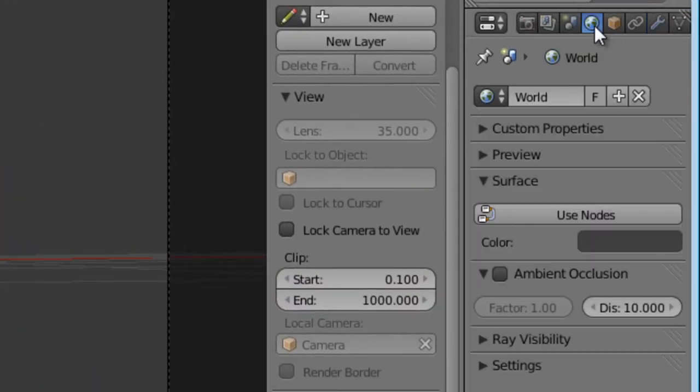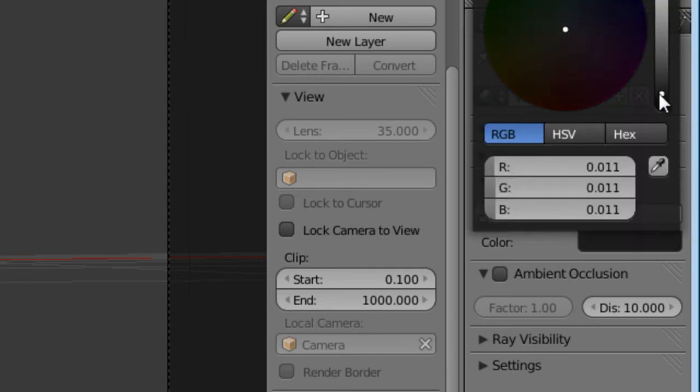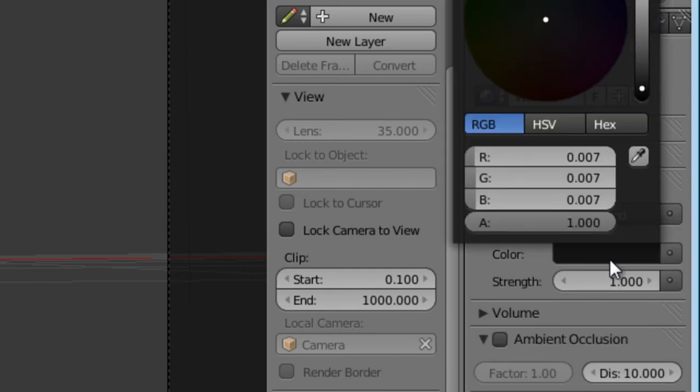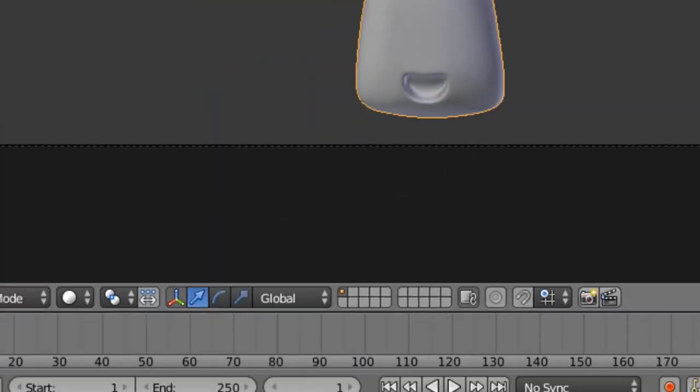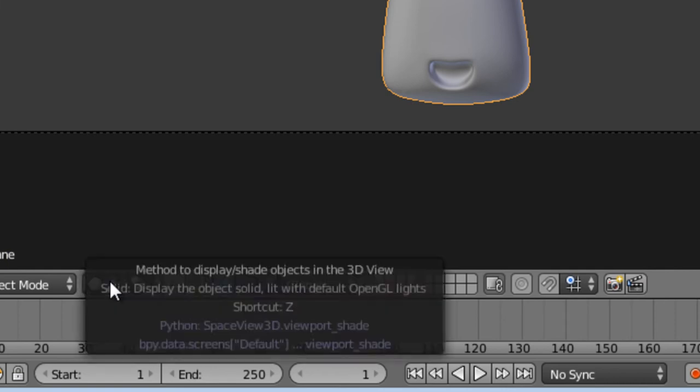I'm going to set my world for kind of a black background and turn on rendering.